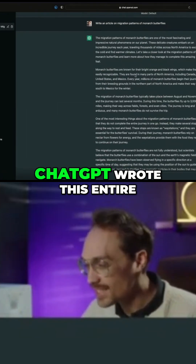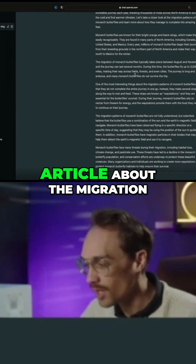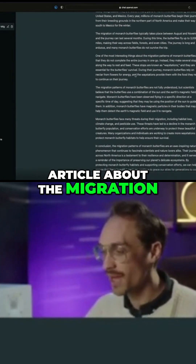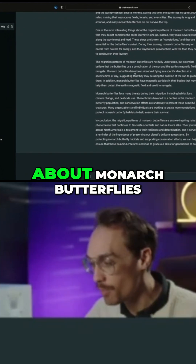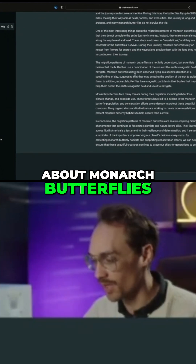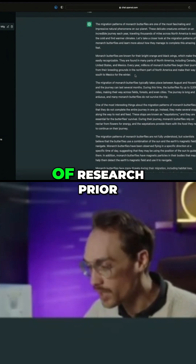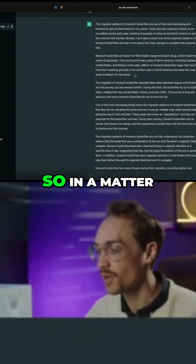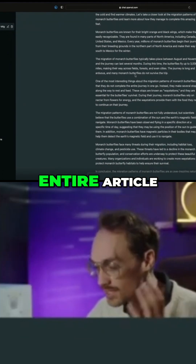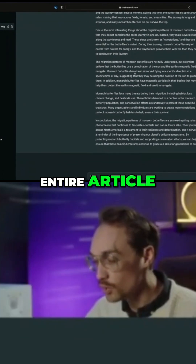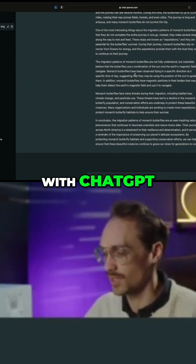Incredible! You can see that ChatGPT wrote this entire article about the migration pattern of monarch butterflies. I know absolutely nothing about monarch butterflies, so I would never be able to write this without doing tons of research prior. In a matter of seconds, ChatGPT can write this entire article. You can write an article about literally anything with ChatGPT.